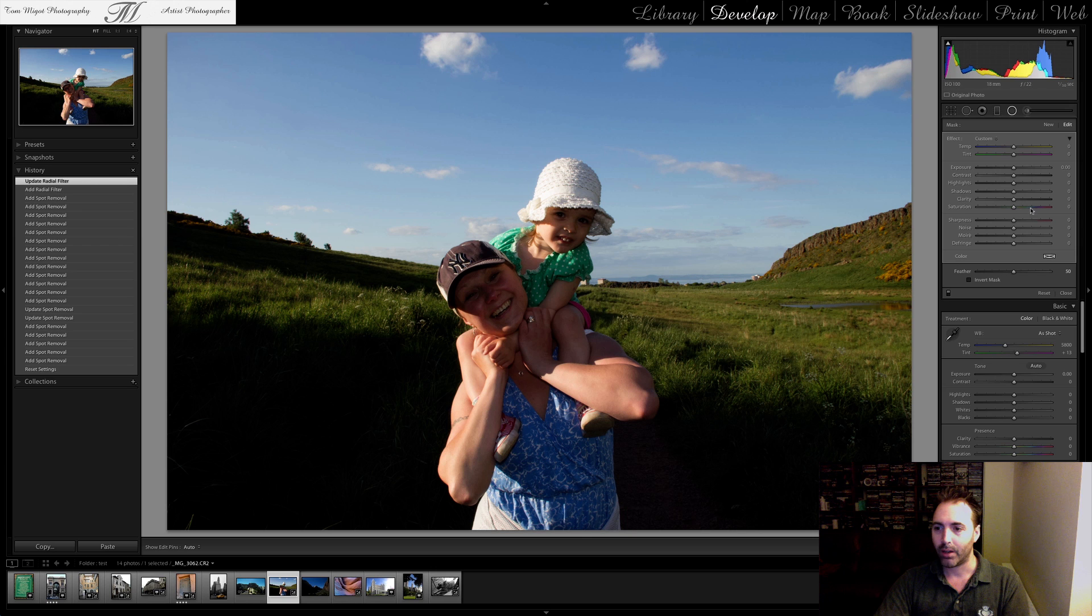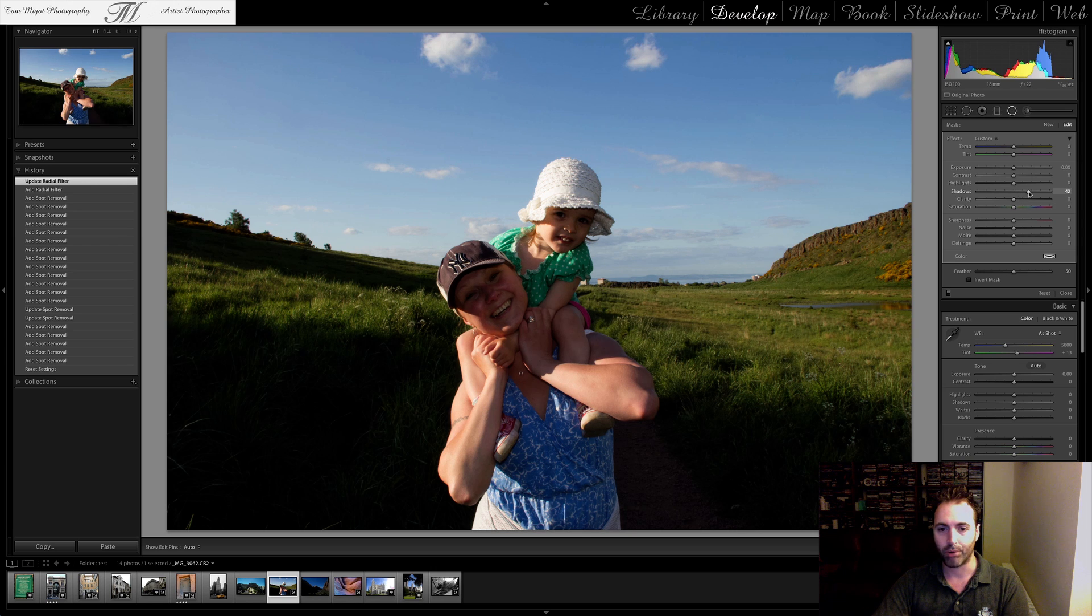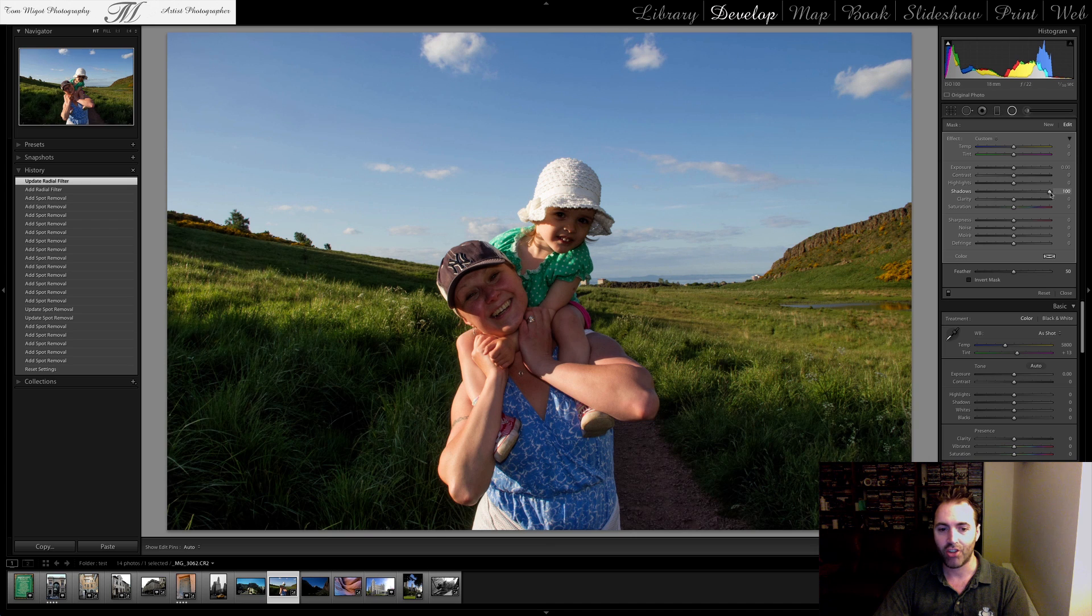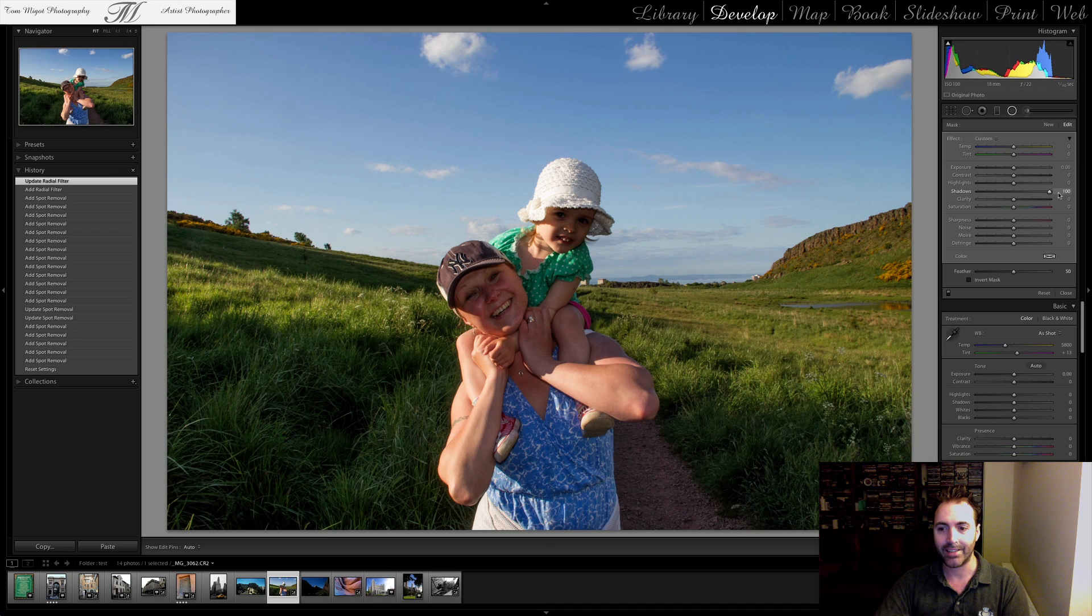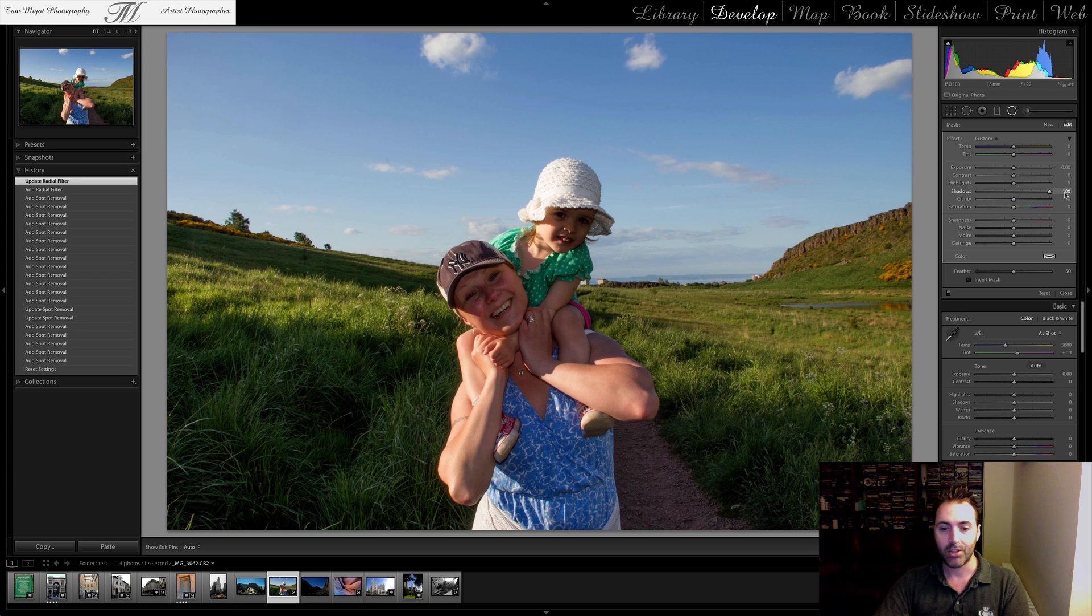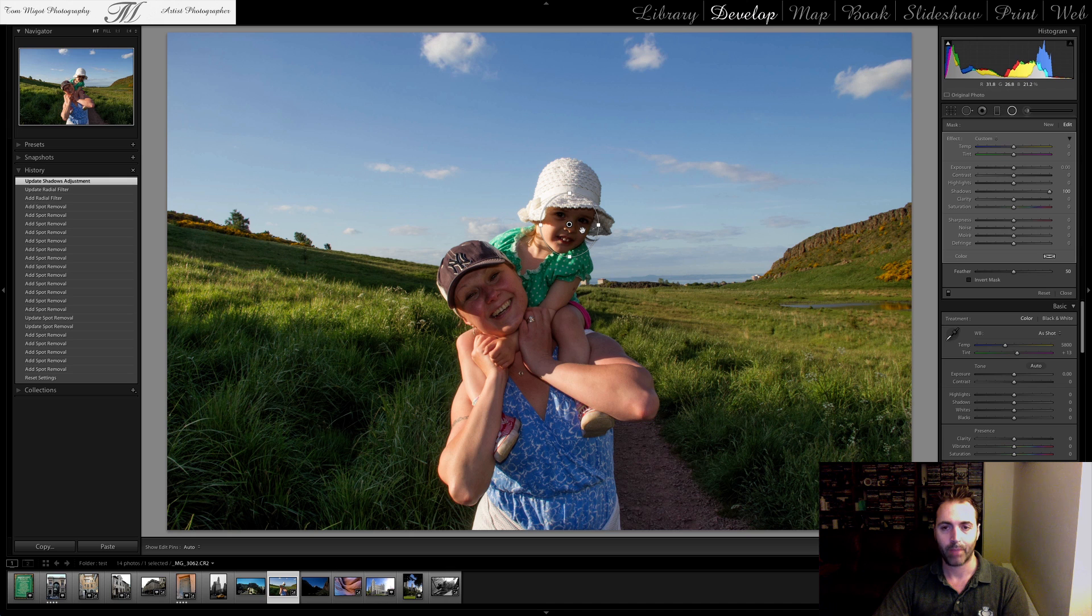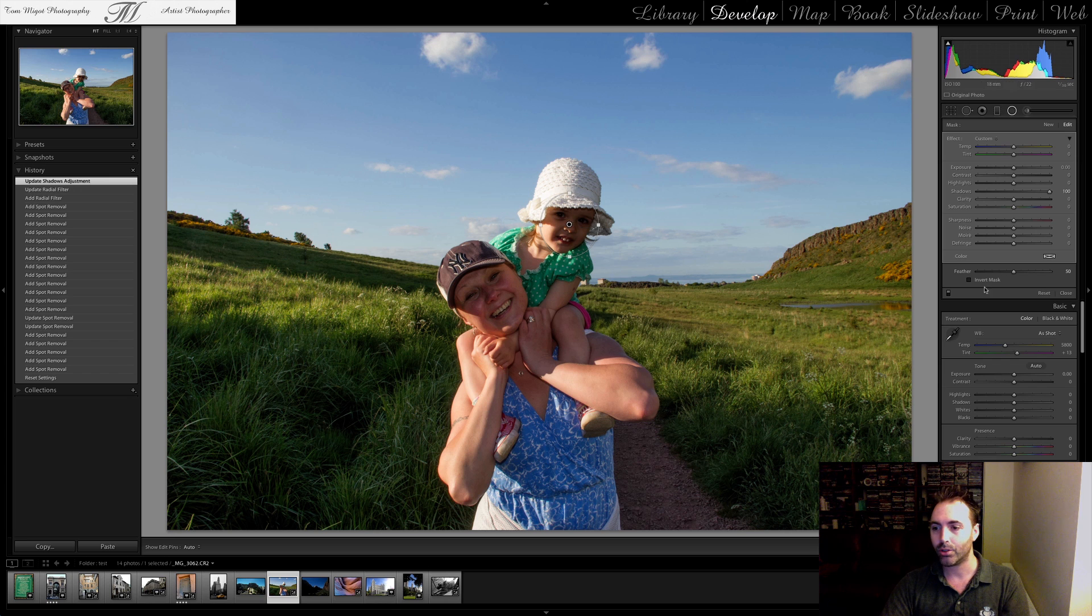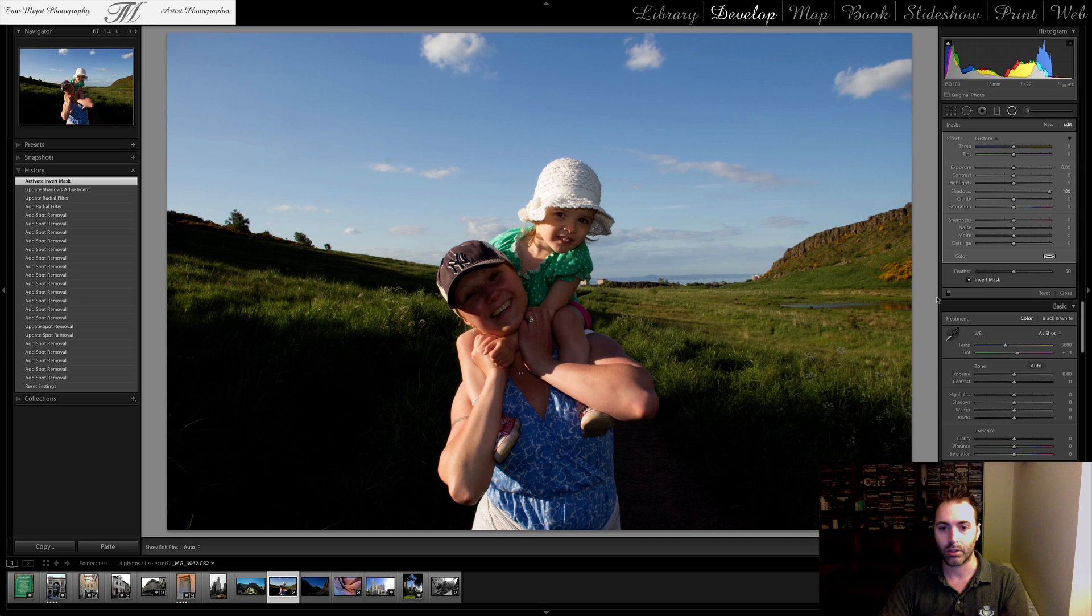So let's say if I wanted to bring the shadows up and brighten them, as you can see what is changing is basically the entire picture except my circle. So in order to invert the process, all I need to do is basically tick that invert mask. And here you go.